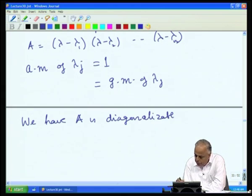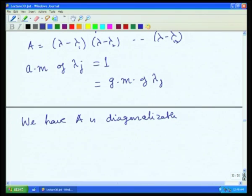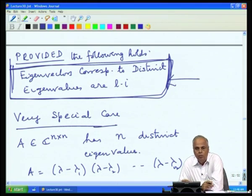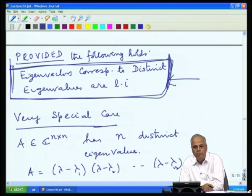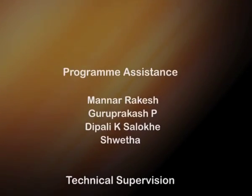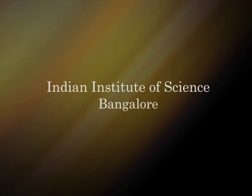This is the crucial point: we need to prove that eigenvectors corresponding to distinct eigenvalues are linearly independent. Once proved, in all cases where geometric multiplicity equals algebraic multiplicity for every eigenvalue, diagonalizability is guaranteed. We will look at this property in the next lecture and then further examine the details of diagonalizability. Thank you very much.